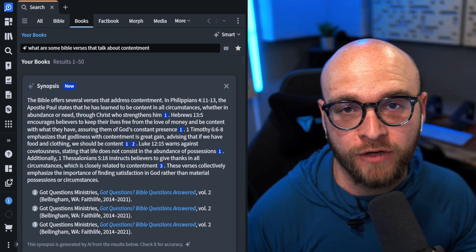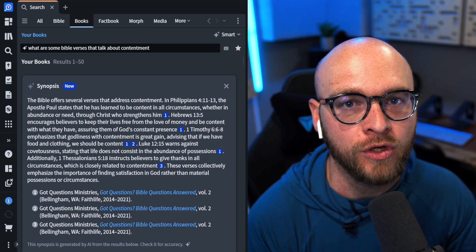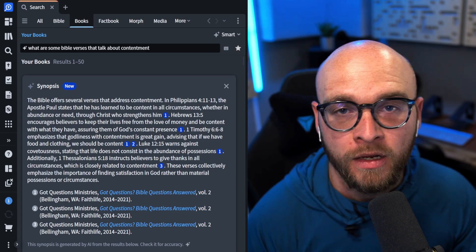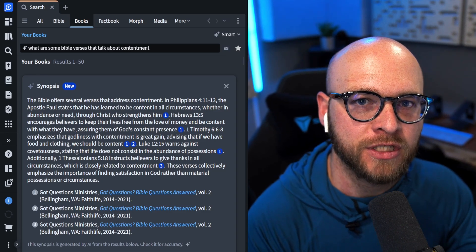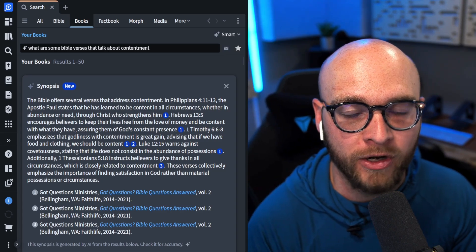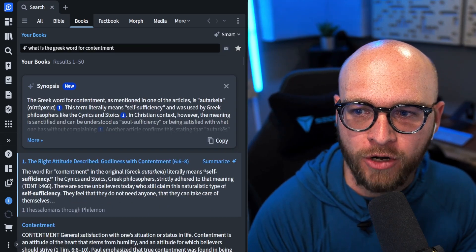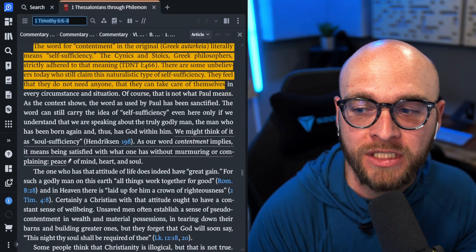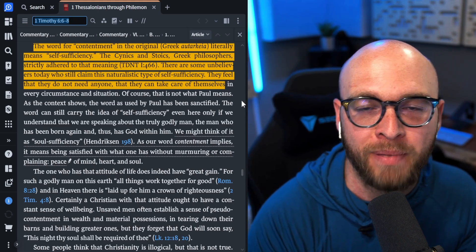Suppose you want to go a little bit deeper and dive into the original languages. Let's type a natural query into the smart search: 'What is the Greek word for contentment?' The first hit is actually a commentary I own — one I would never think to reference for the topic of contentment — but right here the commentator has explicitly given us the Greek word for contentment and provided a little background about it. We're already cruising on our study, but we're not satisfied with just the New Testament.